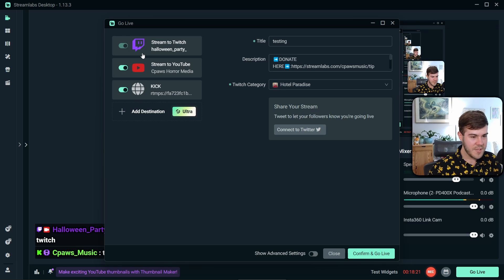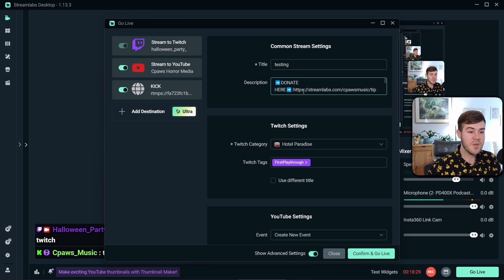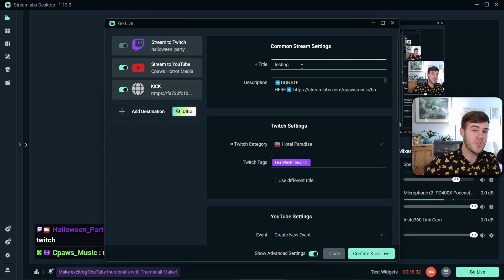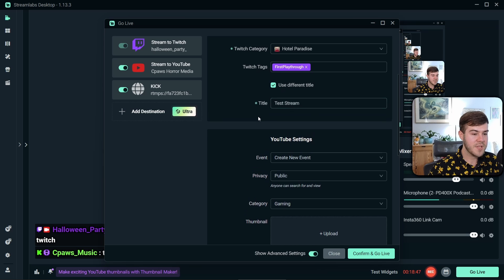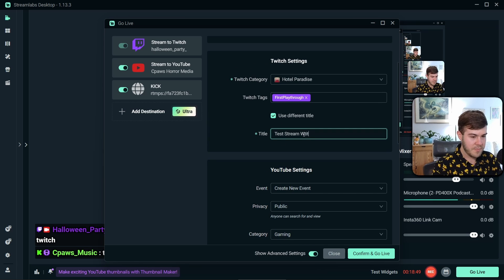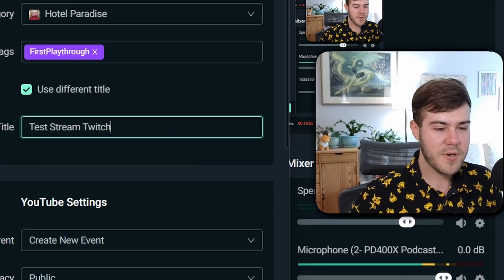Enable all of your streaming destinations, then click Show Advanced Settings at the bottom. This is where you set titles, descriptions, and other settings for each streaming destination. You can go to the Twitch settings, change the category, add tags, and set a custom title for Twitch.